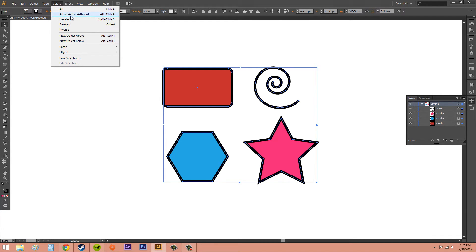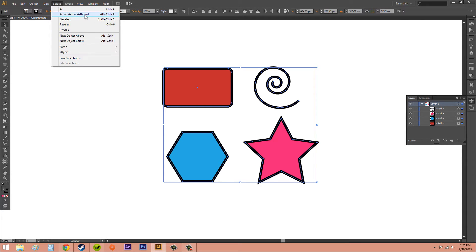The next thing we've got is 'All on Active Artboards.' If we have different artboards going on, we can select everything on the active artboard so we won't be selecting everything on all the other artboards. If you don't understand what that means, you might want to check out the artboard tutorial — it's pretty helpful. You can make new artboards and have different objects on those artboards.